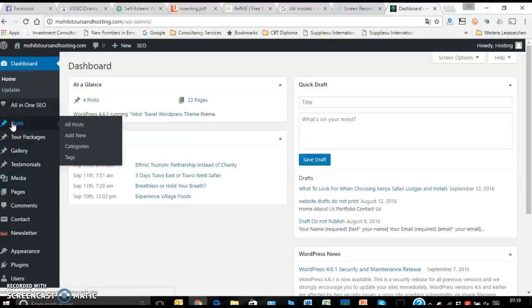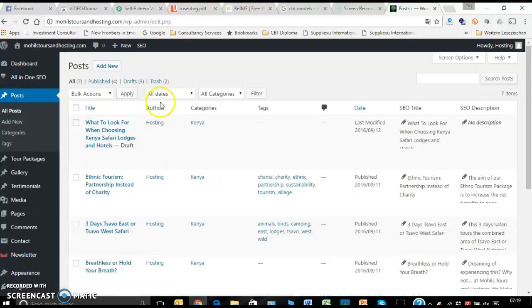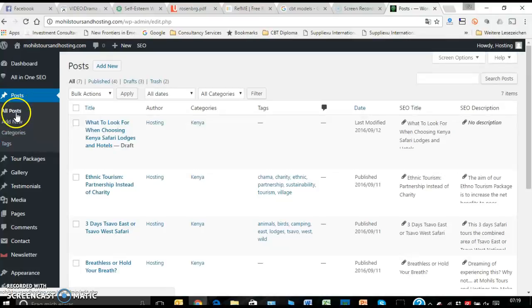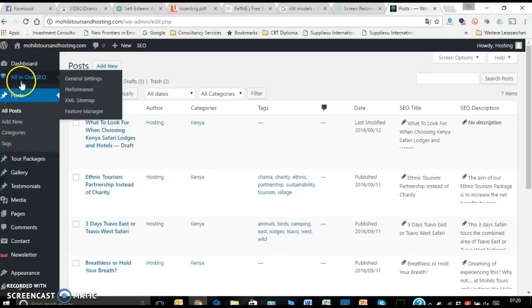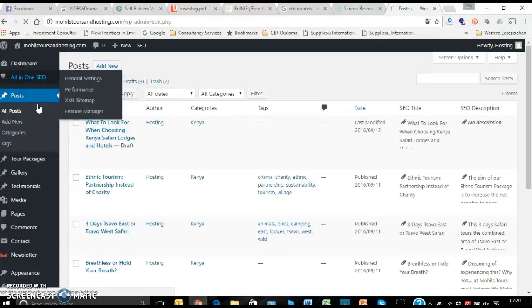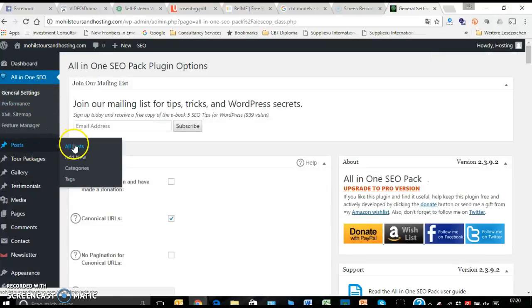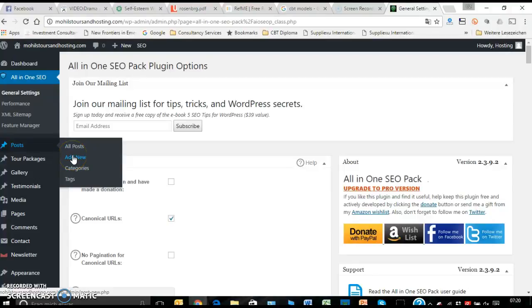You can either click there and then you get to see all of them this way, and the other three posts. Or if you want, let's go back to this one. If you want, we can go first to All Posts, or Add New Post, Categories, or Tags.